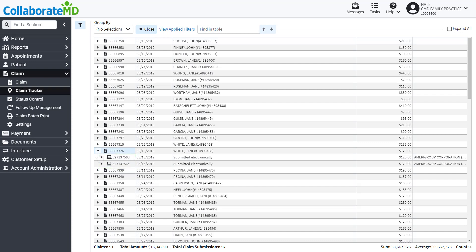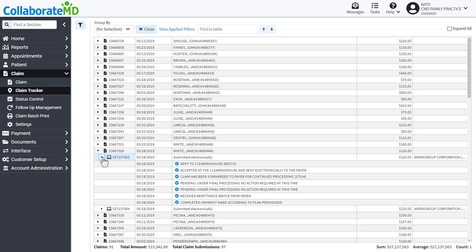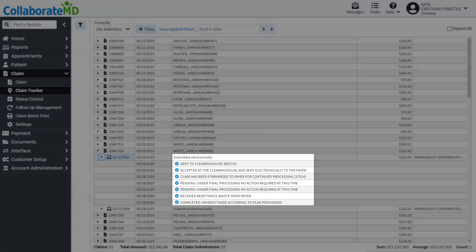If you expand it further, it will show you all of the status updates we have received from the clearinghouse and payer regarding the claim.